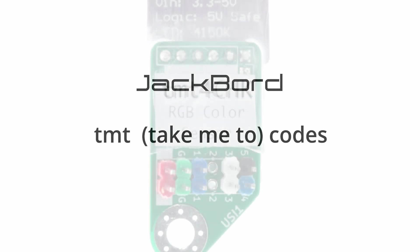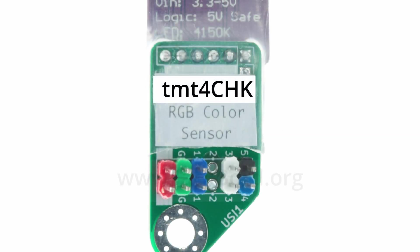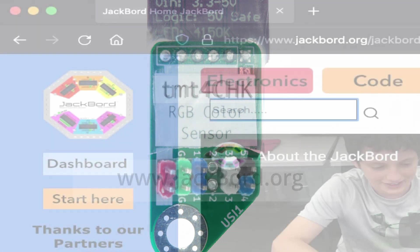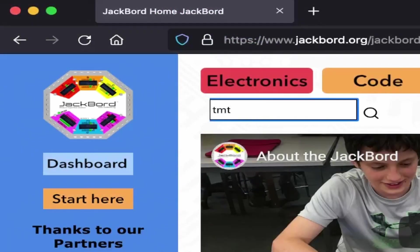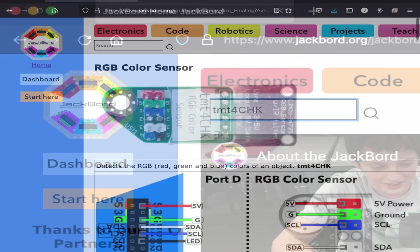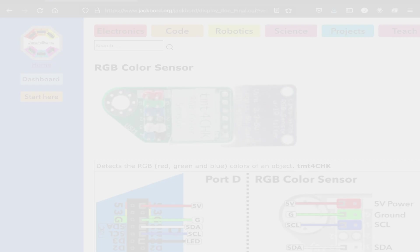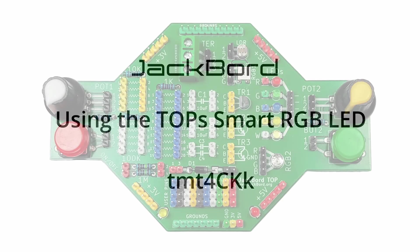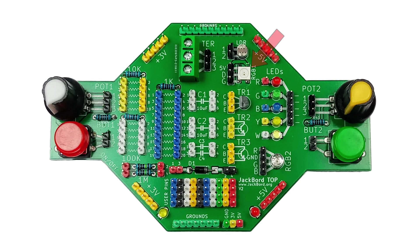To use the TMT codes, go to www.jackboard.org, enter the code at the search prompt and you'll be taken to the information you need. In this video we're going to learn how to use the smart RGB LED on the jackboard top.